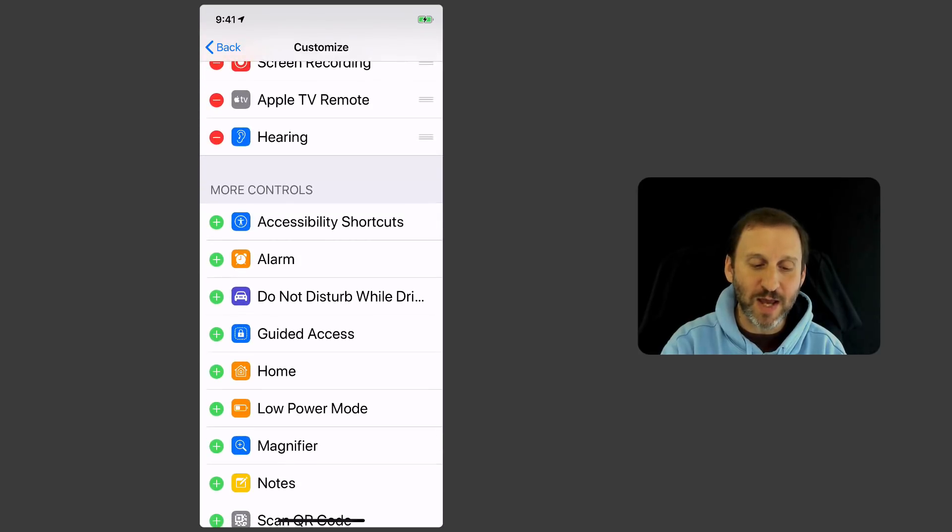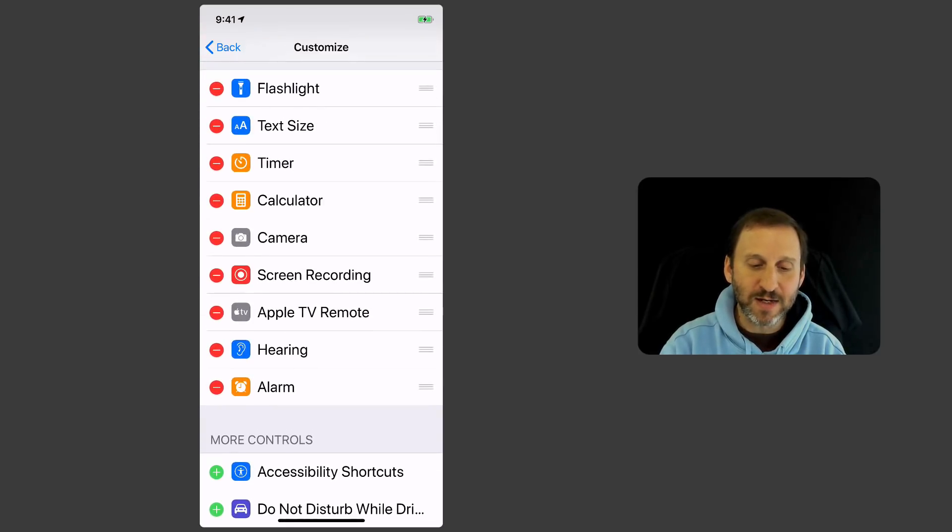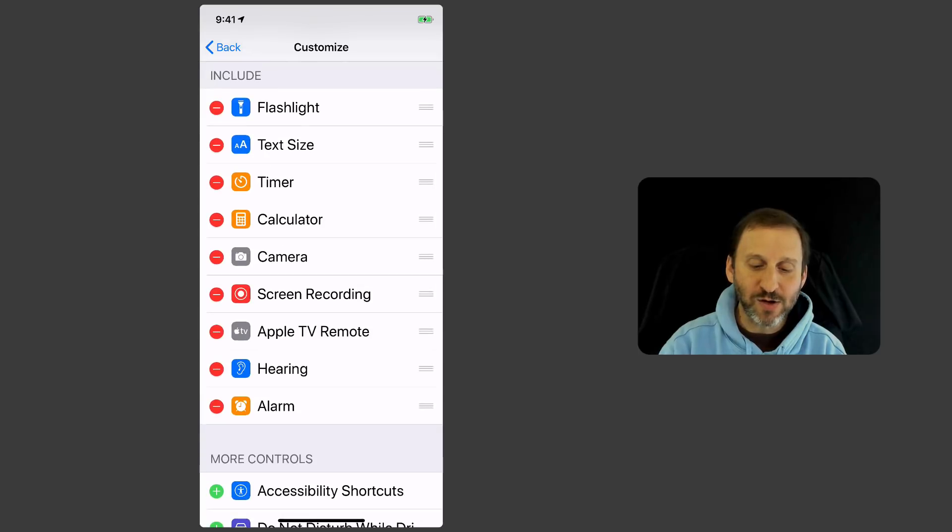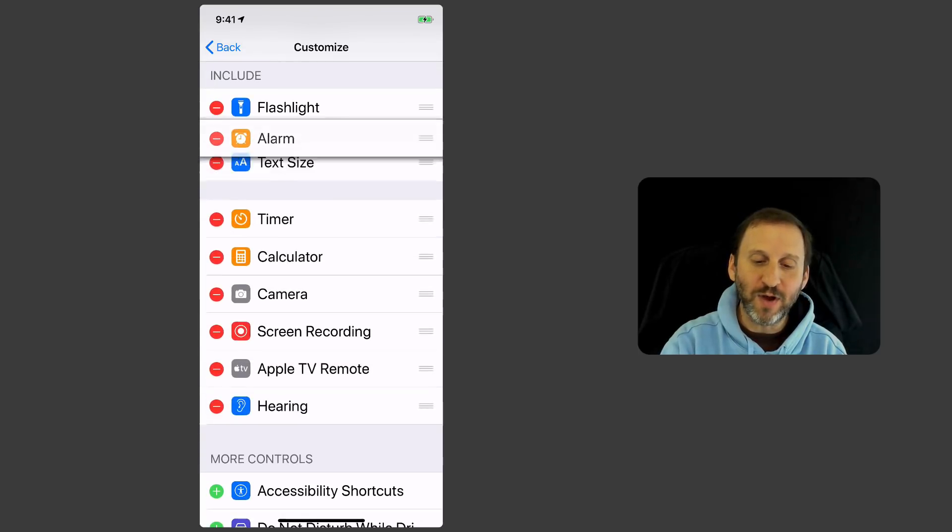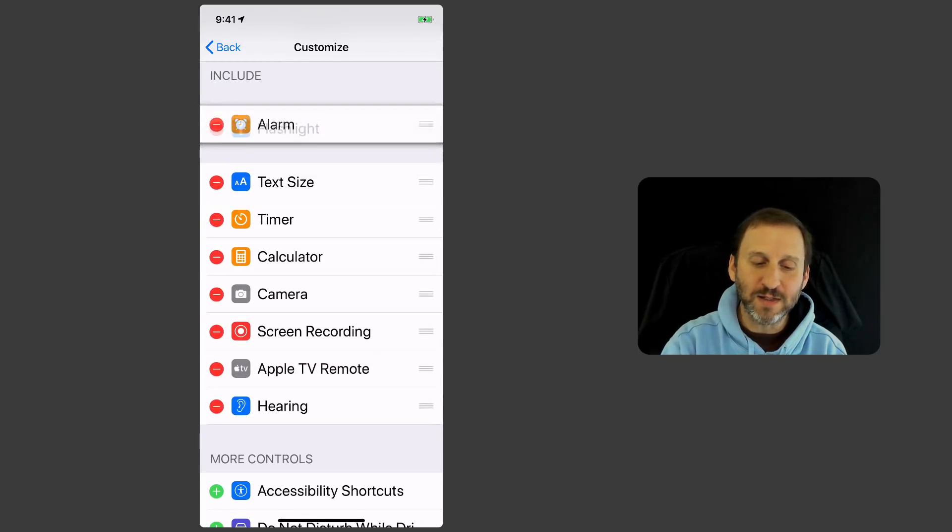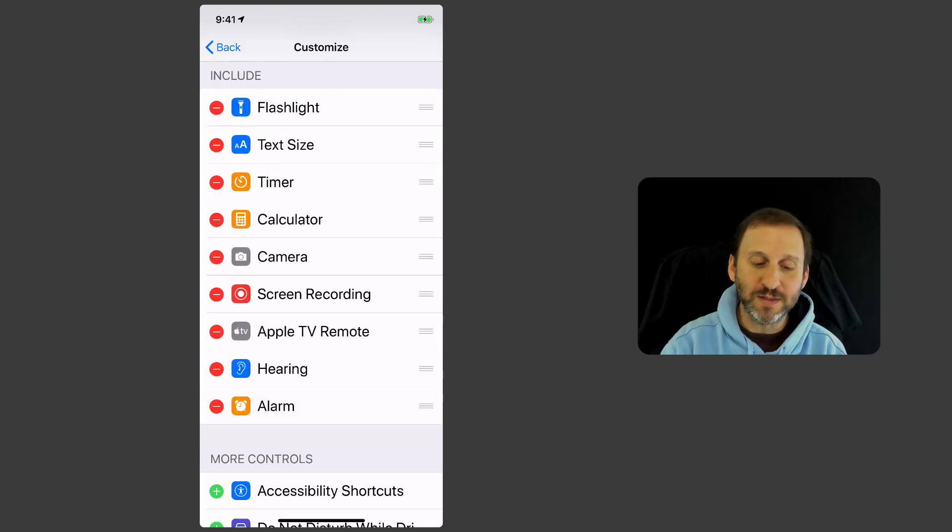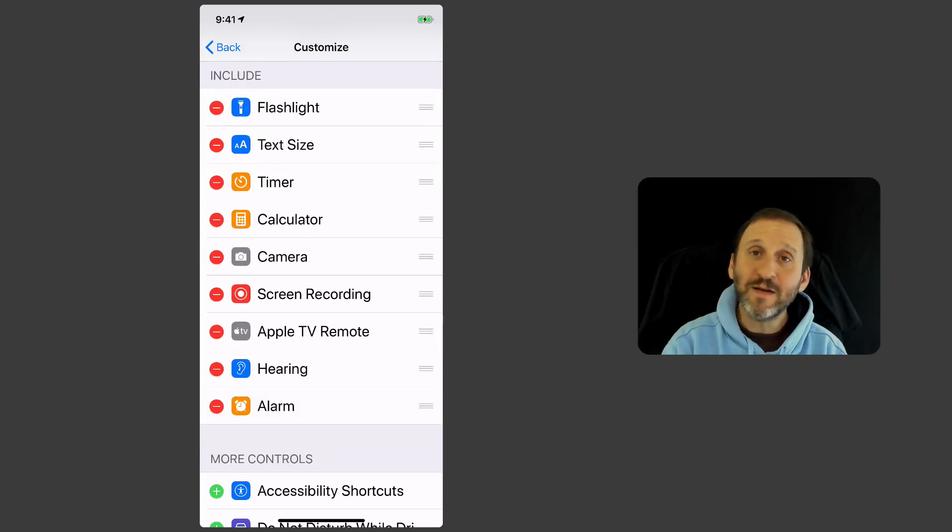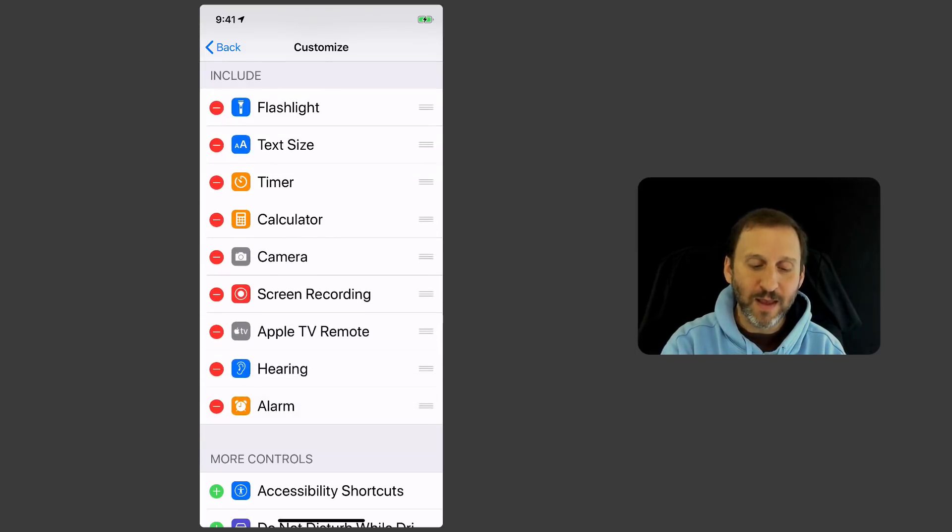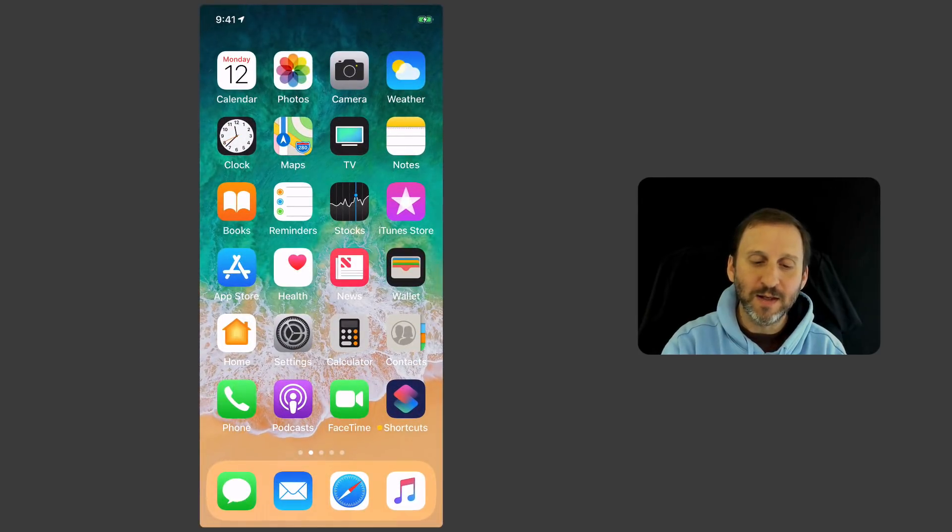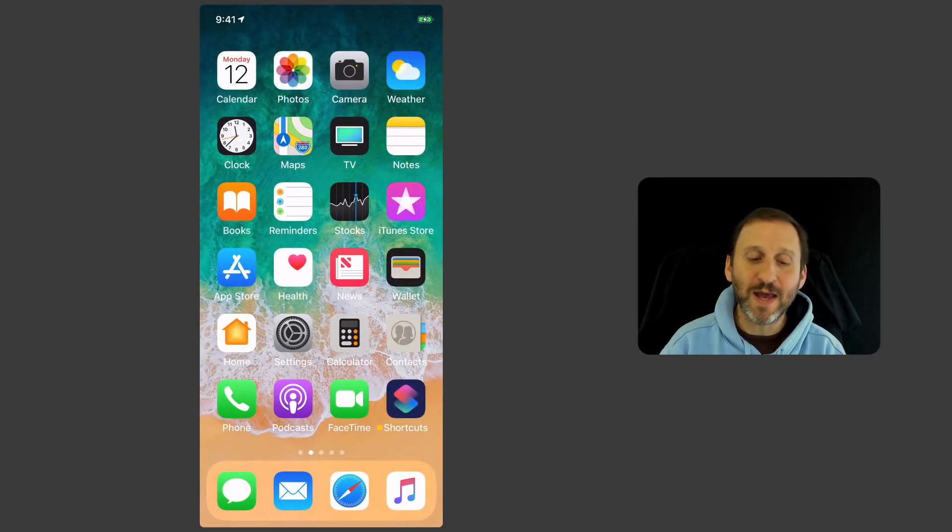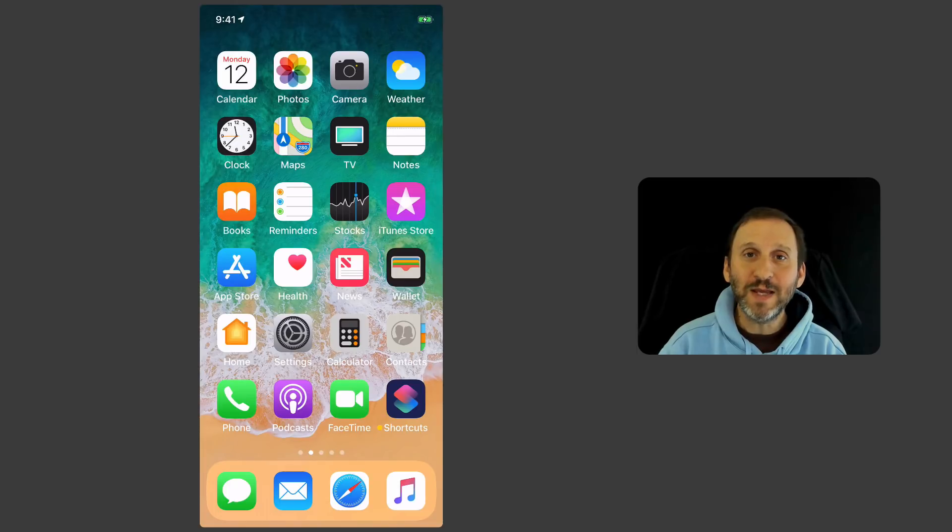So if I want to tap Alarm there, you can see now it's added here. I can also drag the little three line handle on the right to move them around and set the order for them. So now that I've added Alarm here I can go Home again and I can see Alarm has been added there. So it's really handy.